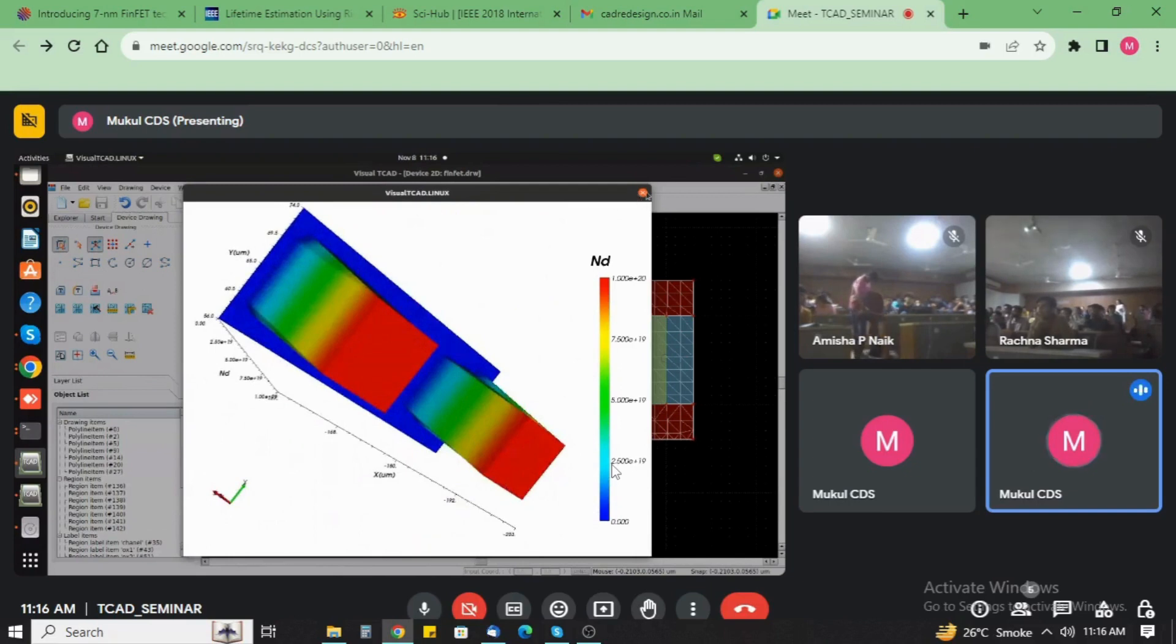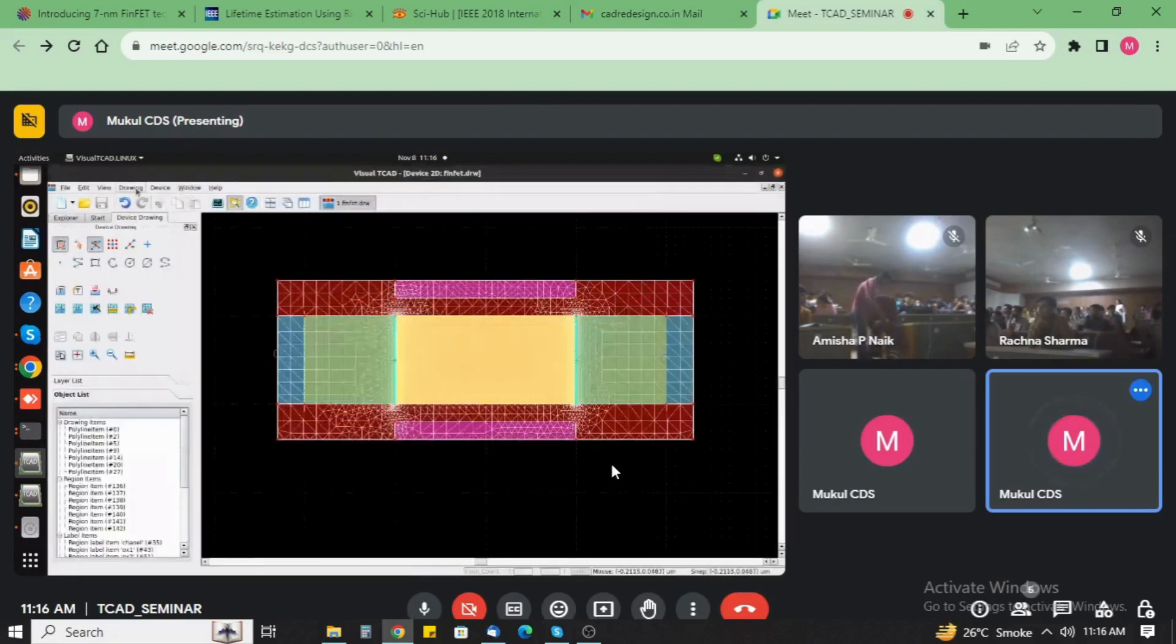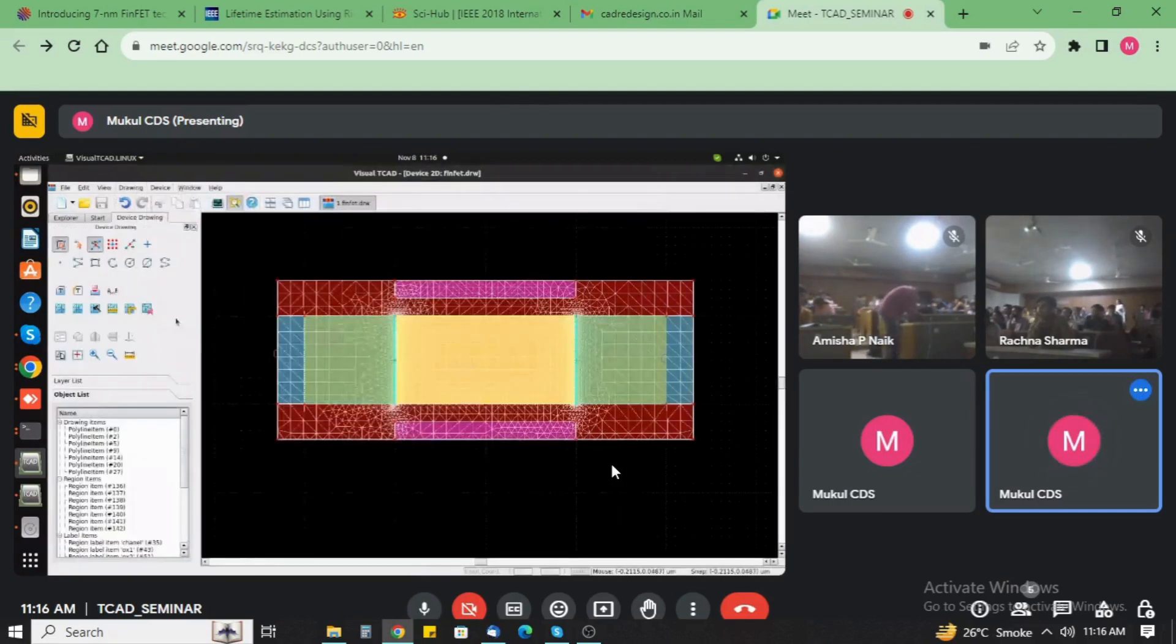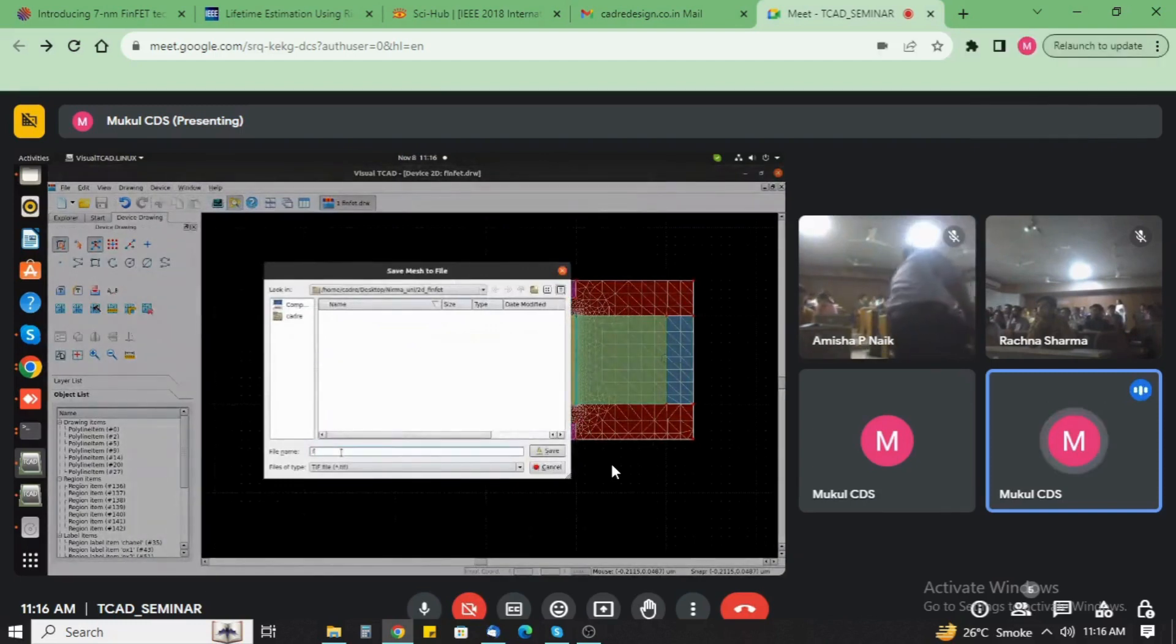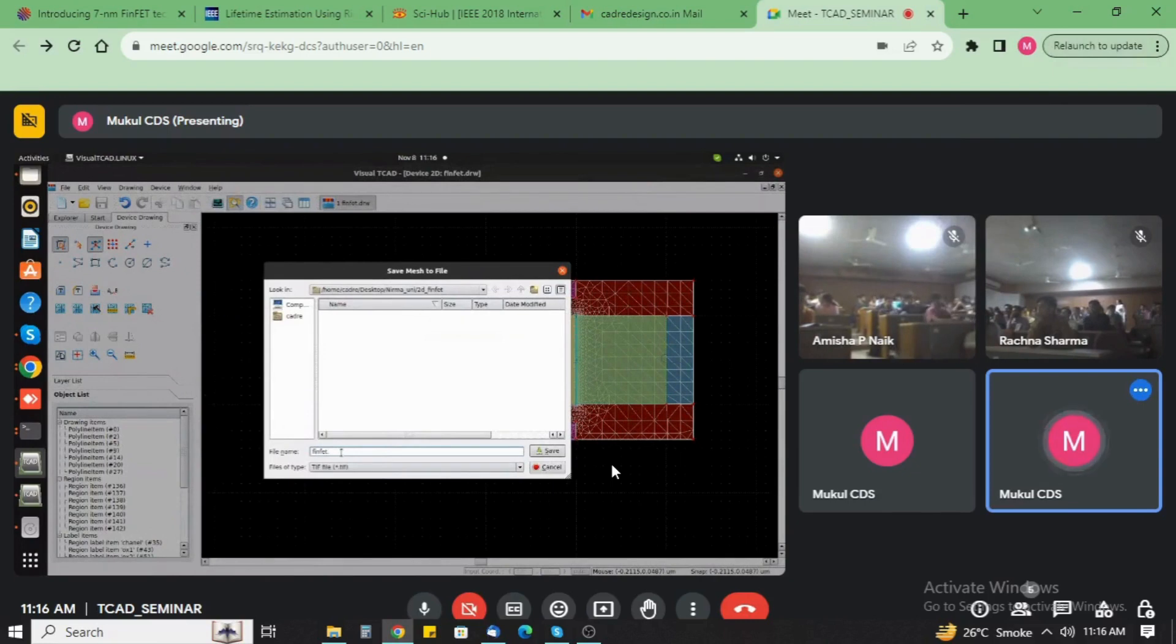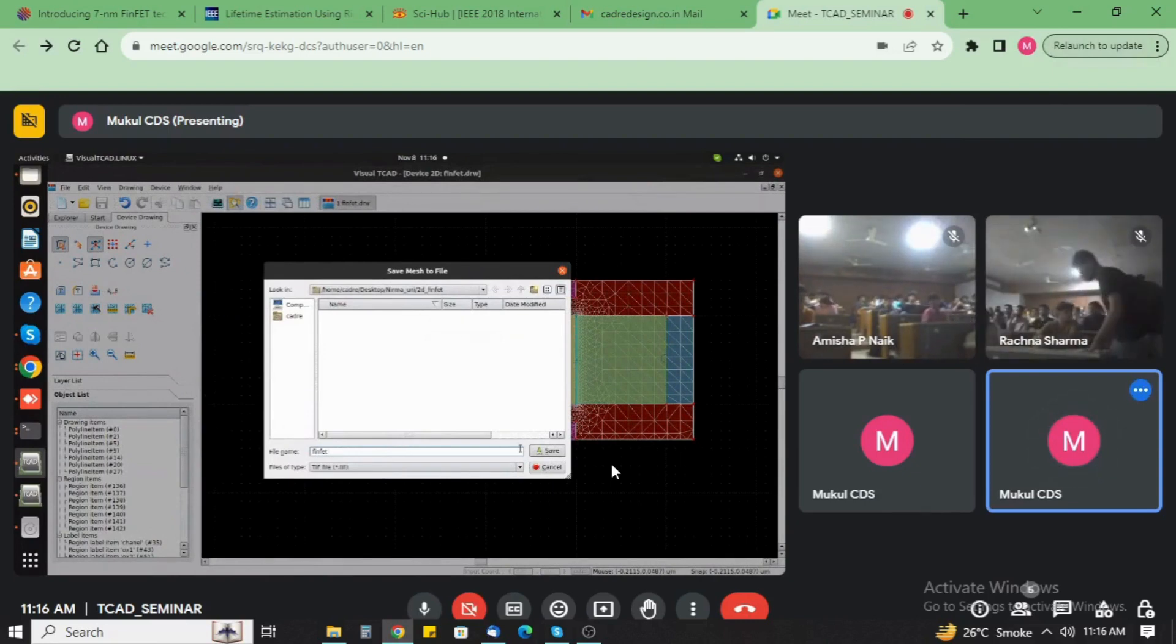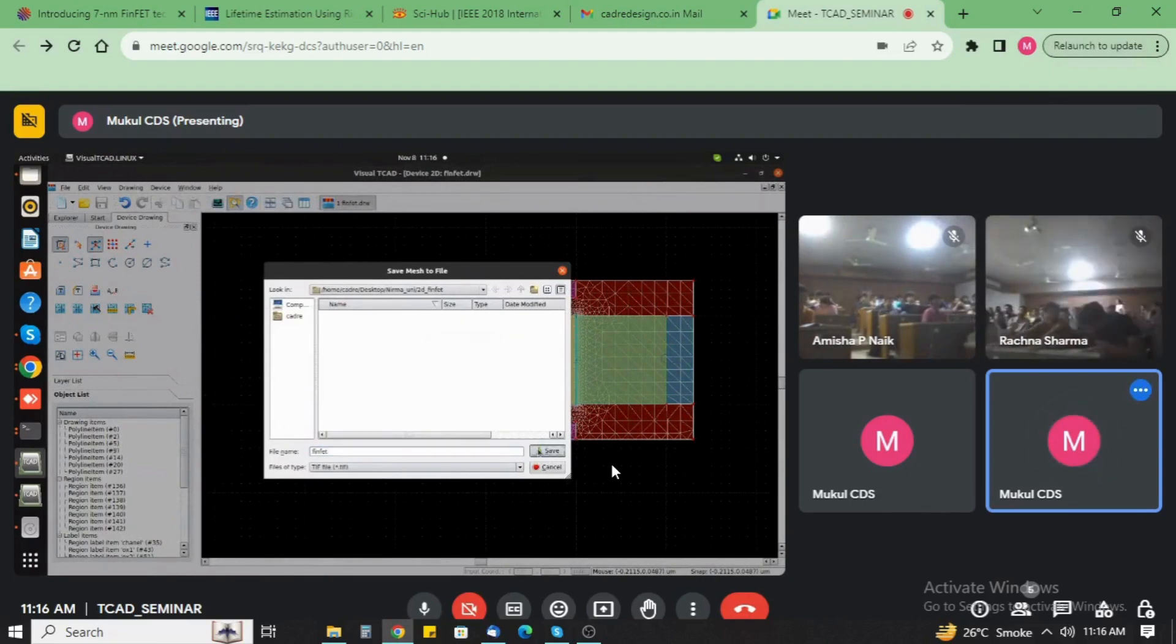After that save this input file. Take the name as FinFET dot TIF, as the by default extension.